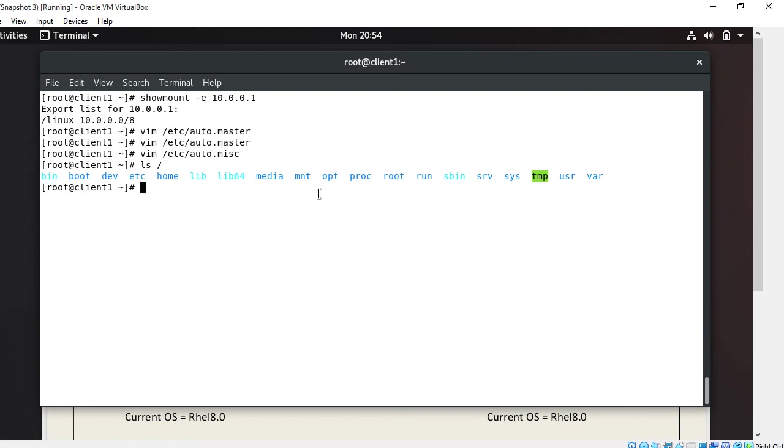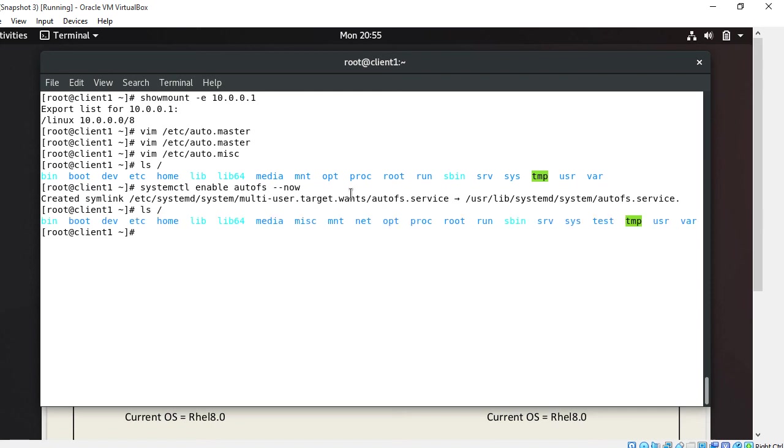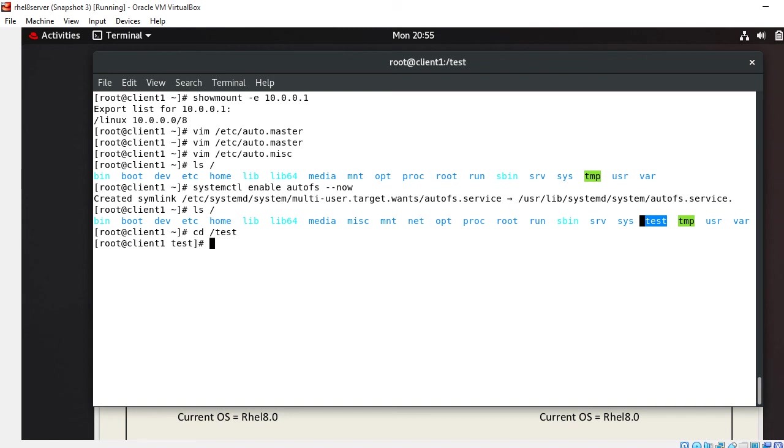Now I'll start the service: systemctl enable autofs --now. Great, the service has started. Now if I do ls /, find the test directory. See, as the service started, the test directory is automatically created.